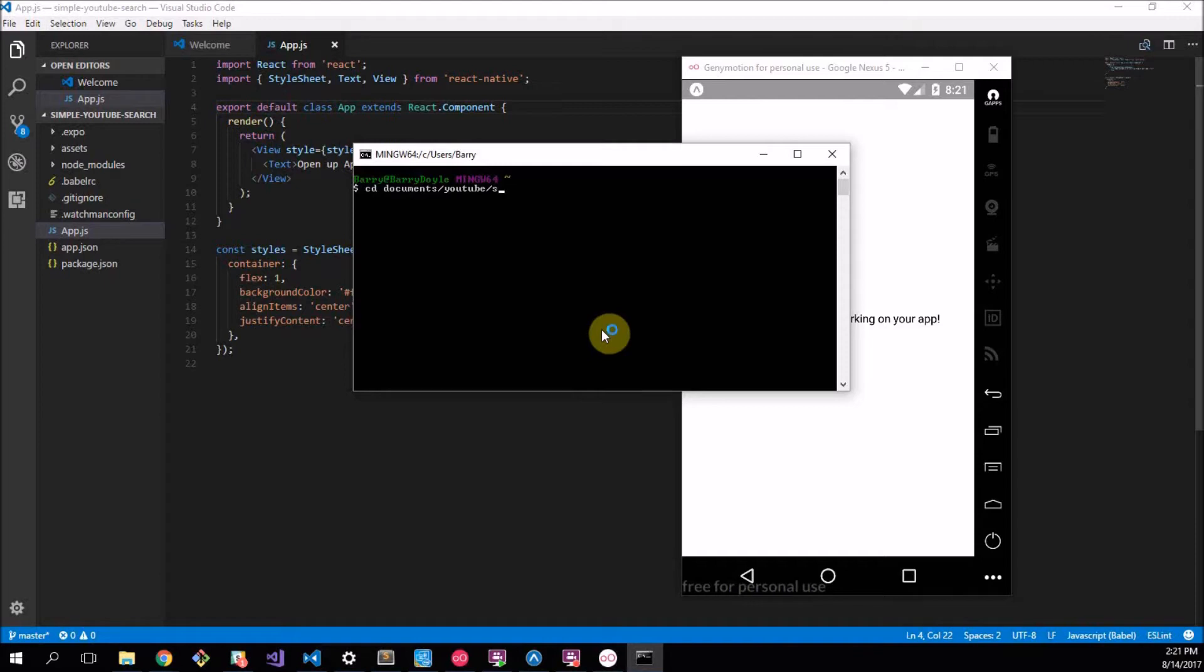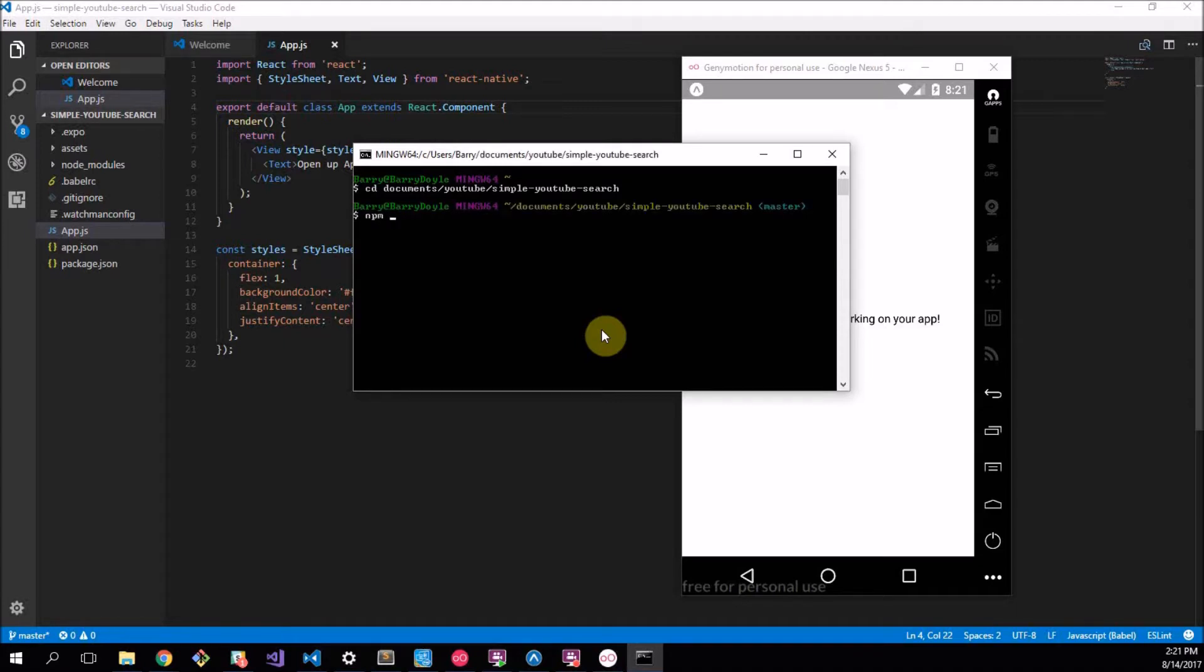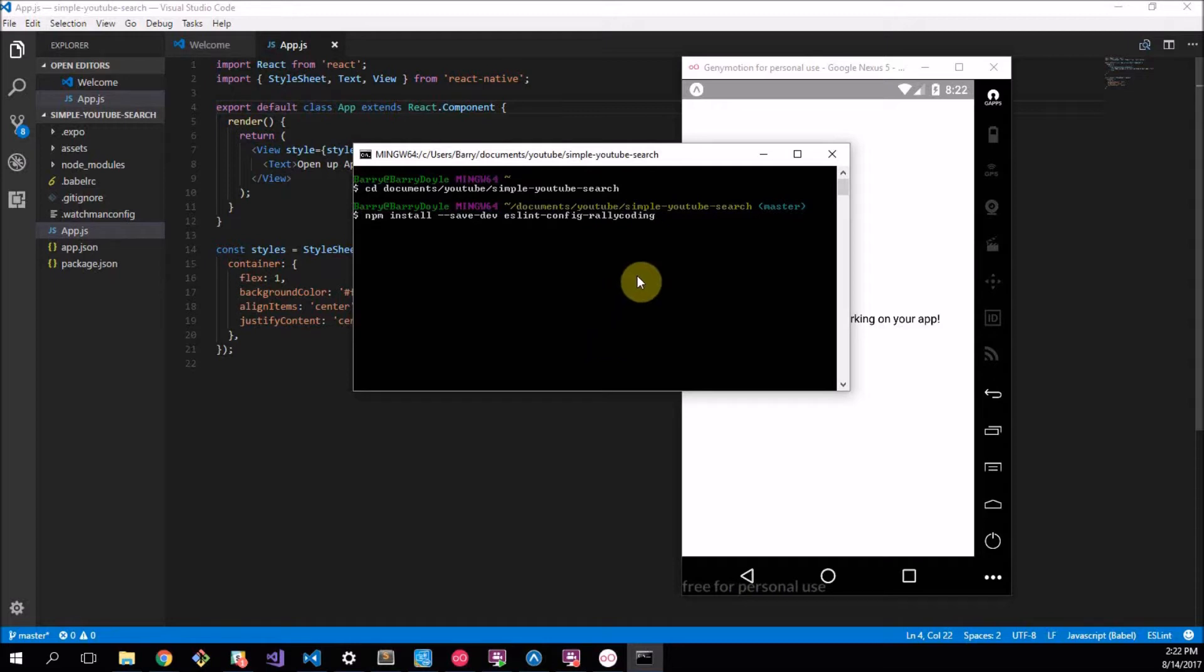Before we get started with coding I want to just quickly add, we go to Documents/YouTube/Simple YouTube Search and what I want to do here is I'd like to npm install --save-dev eslint-config-rallycoding.